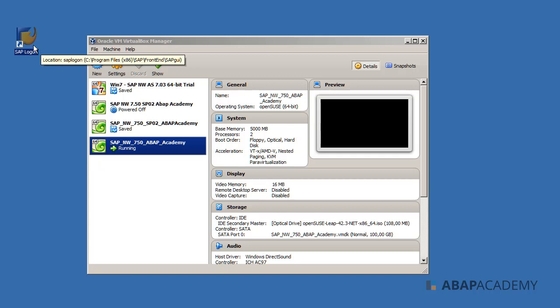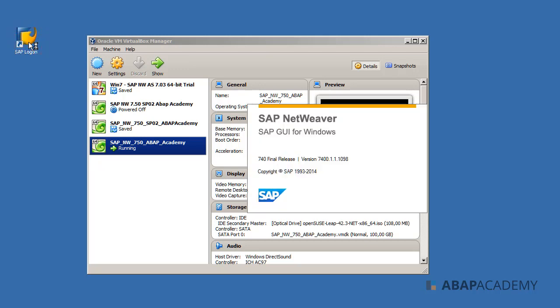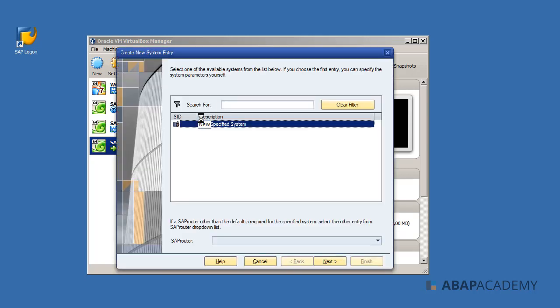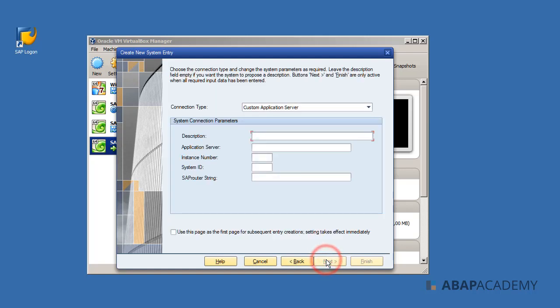We will double-click on SAP Logon, and the SAP GUI logon screen will appear. We are going to create a new connection, so we hit the New button. Here is the first screen. To create a local connection, we can directly hit Next.